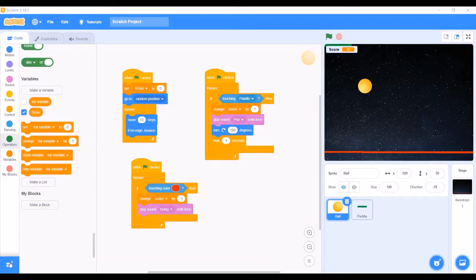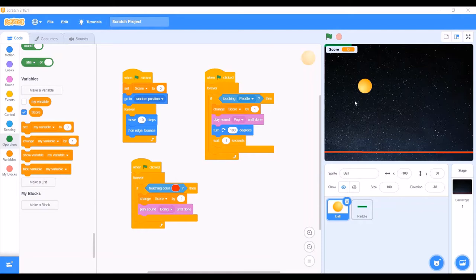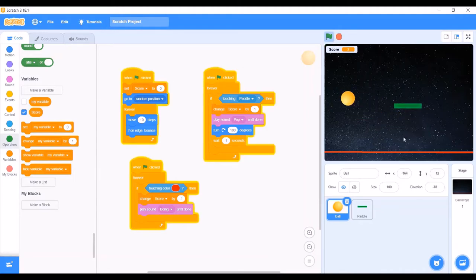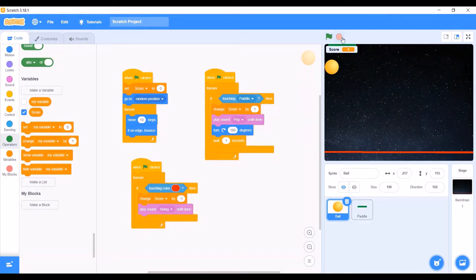Before explaining the codes used in the game, I will just show you the game to give a brief idea about it. This is a Ping Pong game and there is a ball which moves to random positions and bounces when it touches the edge. There is a paddle which we can move with the help of a mouse pointer. This game will start when the green flag above is clicked. The objective is to always keep the ball touching the paddle and prevent it from touching the red line. The game has a score which will increase if the ball keeps on touching the paddle and decrease if the ball touches the red line. I have also added background music.